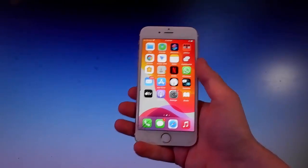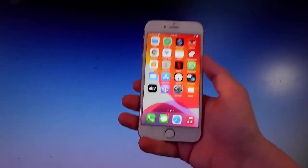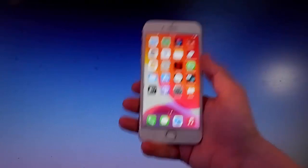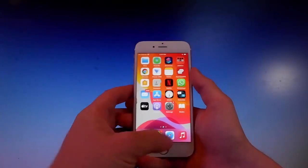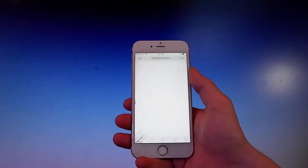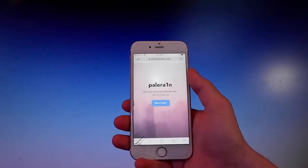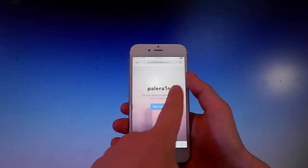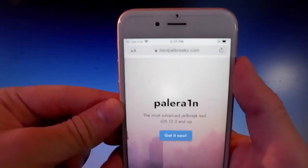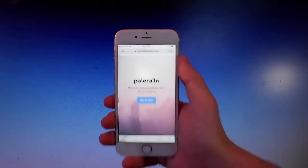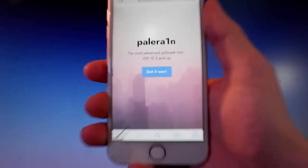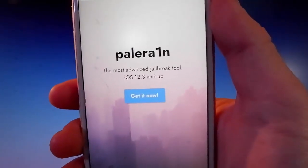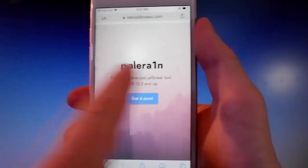We're also gonna get an app called Cilio, which is a Cydia alternative that allows you to get tweaks and mods on your phone. Cilio allows you to actually change stuff on your device when it's jailbroken. This is how it's gonna look like — Pelerine is described as the most advanced tool for jailbreaks.